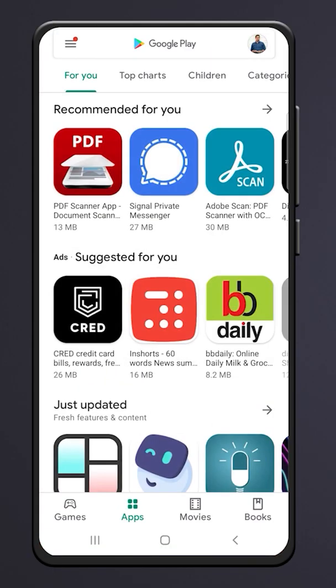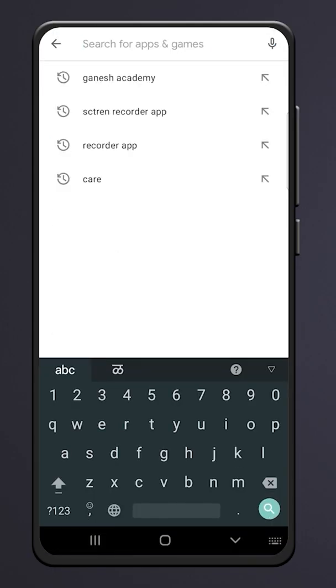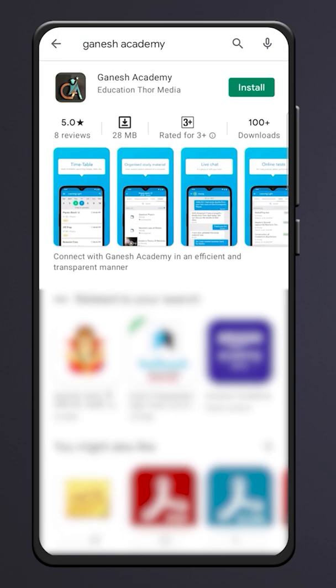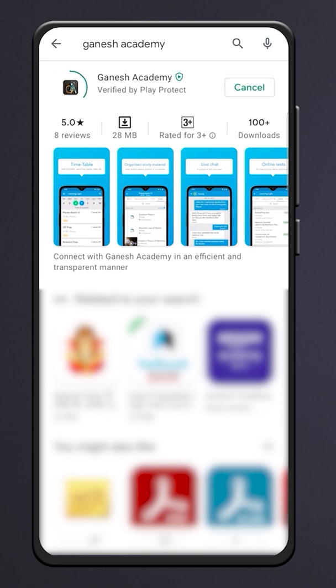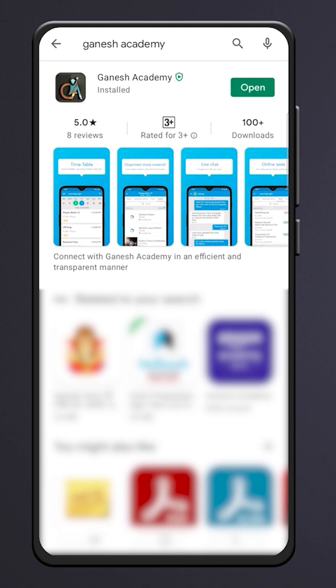Open the Play Store and search for Ganesh Academy. Click on the Install button, then open the app.